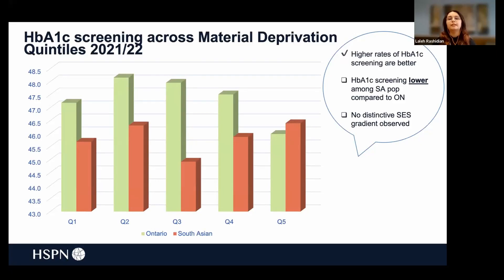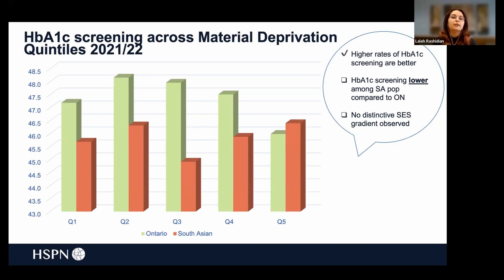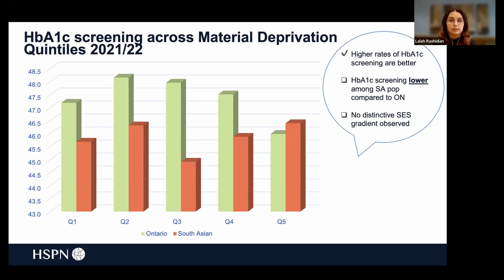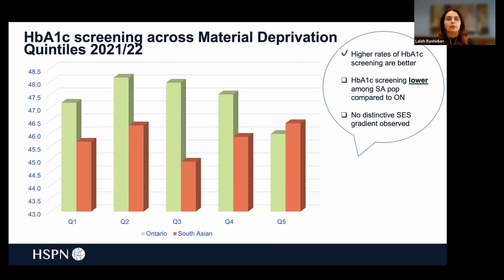Next, I'll look at each of the five indicators across five quintiles of material deprivation, comparing the South Asian subgroup to Ontario as a whole, using the most recent data from 2021–2022. Light green represents the Ontario average and orange represents the South Asian subgroup. For HbA1c screening — where higher rates are more desirable — across quintiles one through four, the proportion of patients screened was lower among South Asians compared to the Ontario population. In quintile five, the most materially deprived group, South Asians were more likely to have their HbA1c screened compared to the Ontario average. No observable socioeconomic gradient is apparent from this data.